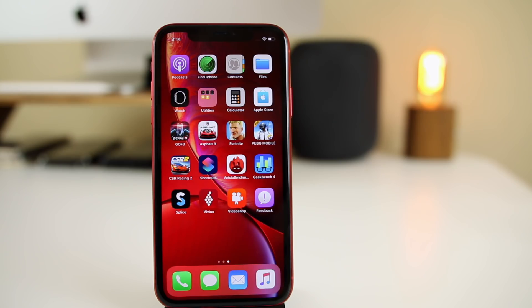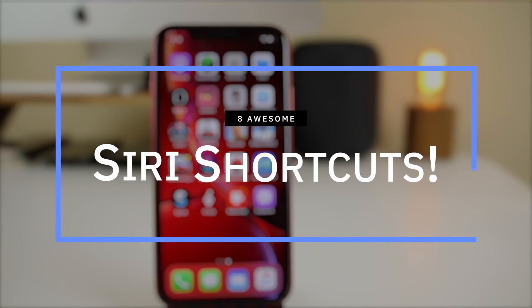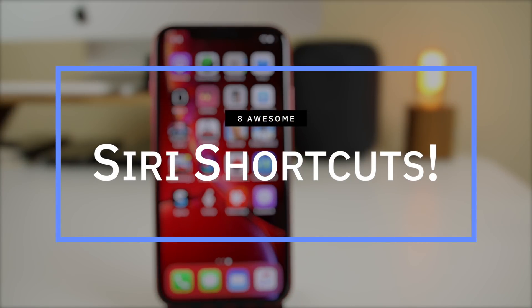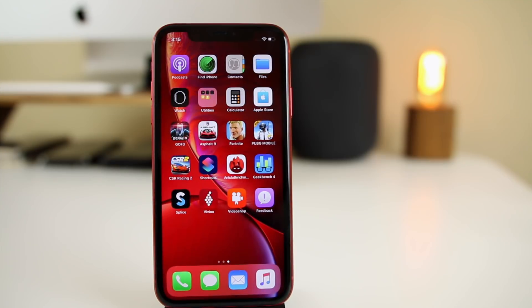What's up guys, my name is Brandon and today I'm going to be showing you eight more awesome Siri Shortcuts for your iPhone, iPad, or iPod Touch. If you missed my last video where I showed off 18 awesome Siri Shortcuts, definitely check that out — it's up in the cards right now and also down in the description below.